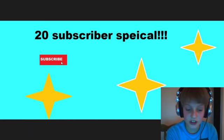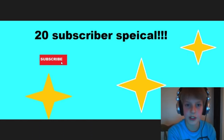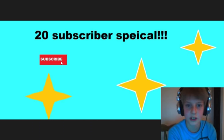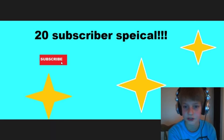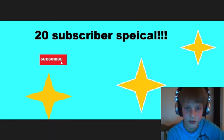Yeah, so that pretty much concludes the 20 subscriber special. I want to thank everyone very much for watching this video. And I'll see you all soon. Goodbye.